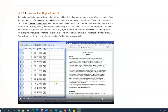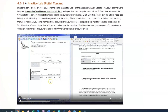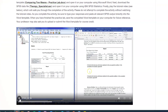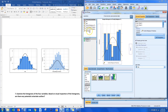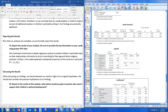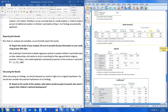They download an SPSS data file and Word template and follow along in a detailed tutorial video. The author shows them how to complete the entire lab step by step — running the analysis, interpreting the output, even writing up the results. They learn exactly what to do and why.